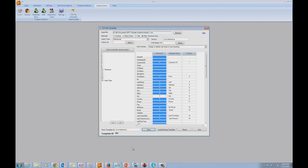It was as easy as that — just drag and drop. Now this lead source and this type of file is available to be imported by call center administrators or managers very easily. They don't have to go through mapping anymore because we've done it for them. All they have to do is select the correct template when they go to import leads. We cover that in the next video: how to import leads based on these predefined templates.